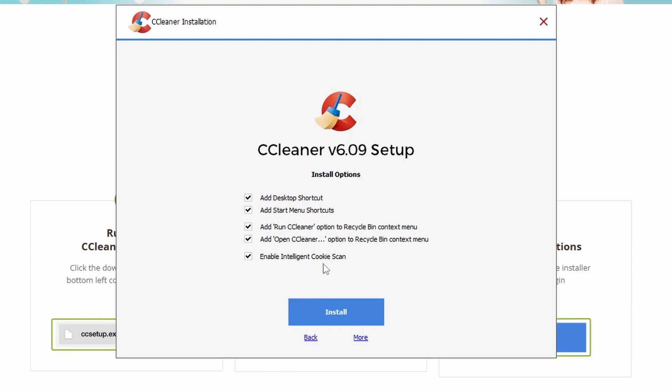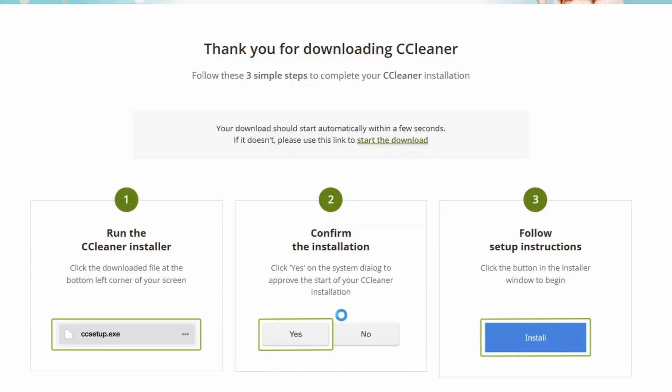All the websites you're logged into where you clicked save your login details, you'd suddenly be logged out of. But Intelligent Cookie Scan tries to, with a reasonable degree of accuracy, just delete cookies that aren't storing things like saved logins, so it's not as inconvenient. Once we've gone through these options, we can click the blue Install button.